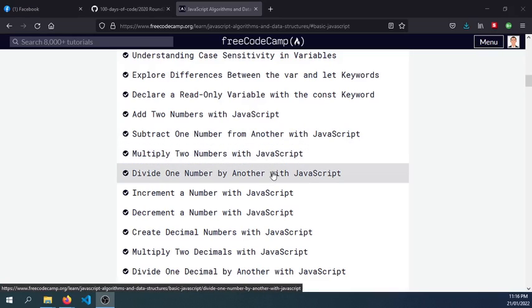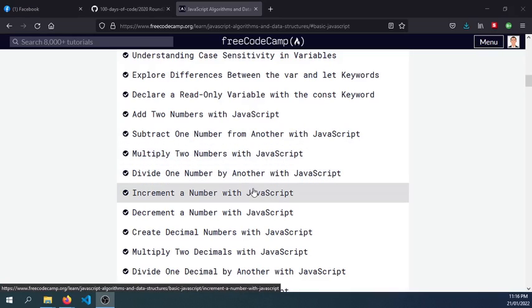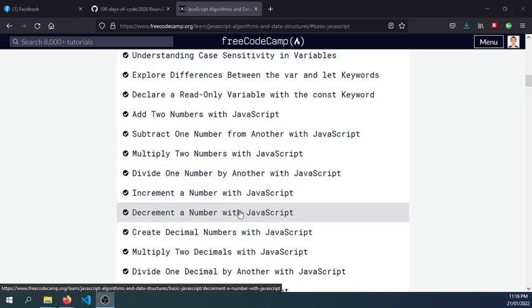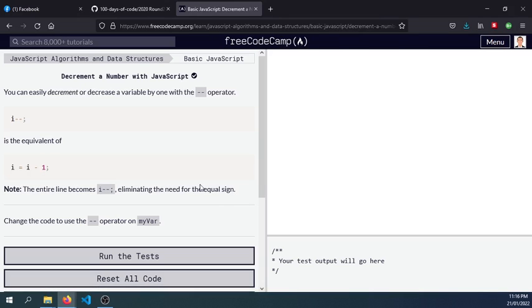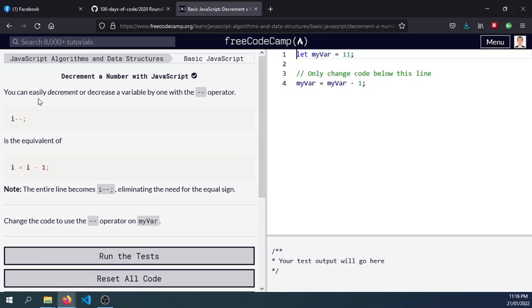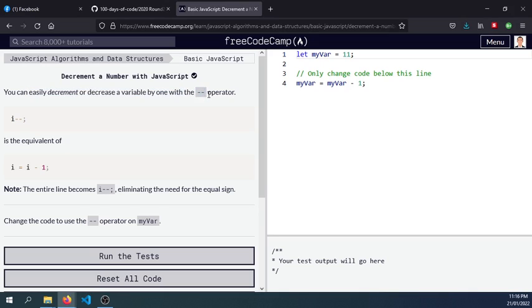Hey guys, so let's work on decrement a number with JavaScript for today. Today is day 16. Here's the documentation: you can decrement or decrease a variable by one with the decrement operator or the two dashes.